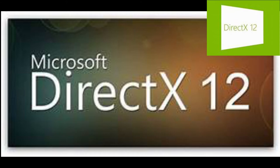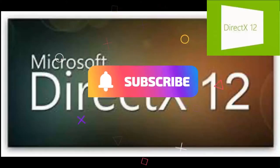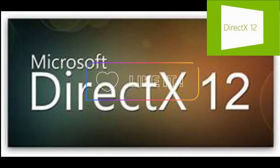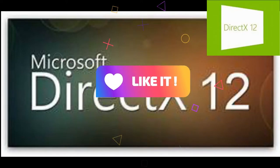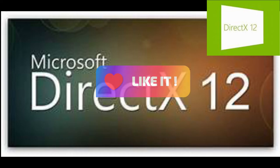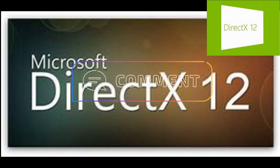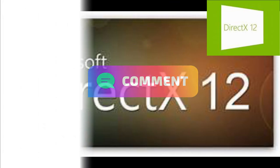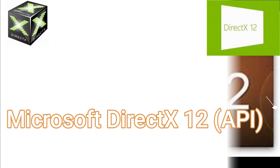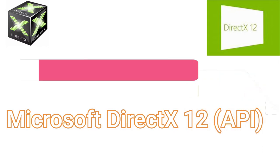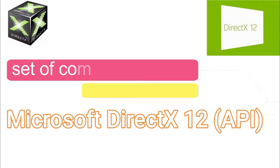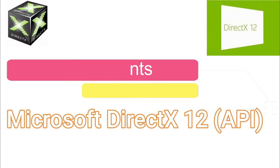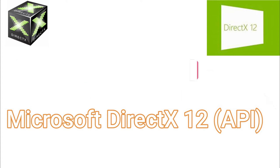Before we start, please don't forget to subscribe, like, and comment. First of all, what is DirectX? DirectX is a set of components in Windows that allow software, primarily and especially games, to work directly with your video and audio hardware. Games that use DirectX can use multimedia accelerator features.